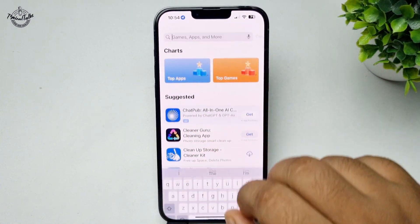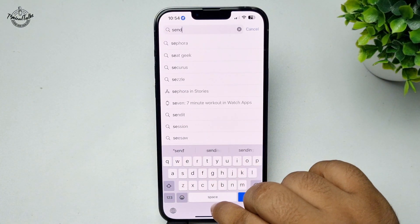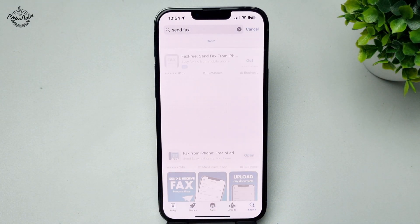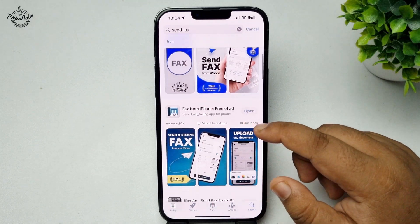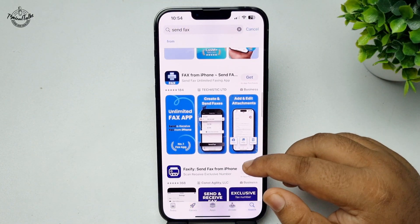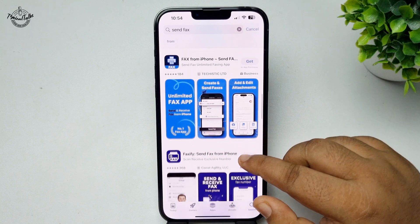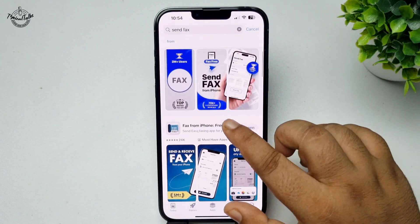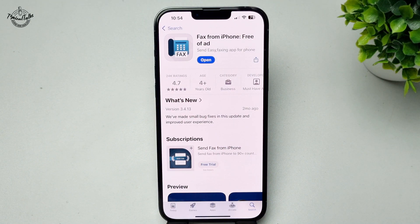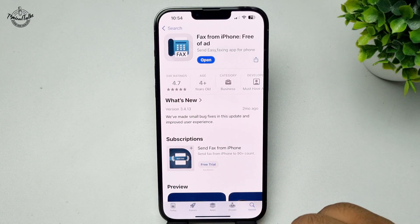Search for 'send fax' and in the App Store you will find lots of software — you can use any of them to send fax. In my case, I'm going to use this free app, Fax from iPhone, free of ads. Go ahead and install this fax app on your iOS device.